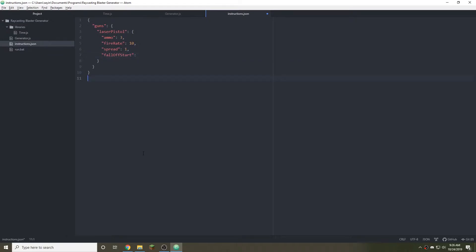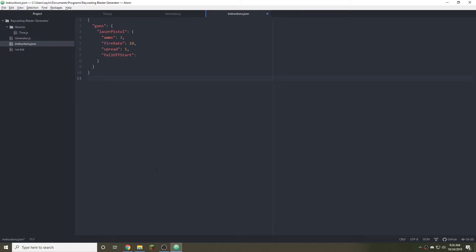So the further it is the less damage it'll do. Let's say you're here and there's an enemy 50 blocks away and the falloff start is 25. So it'll travel 25 blocks before the damage starts being decreased. If he's within 25 blocks then it'll take the full amount. So 25 seems fair.